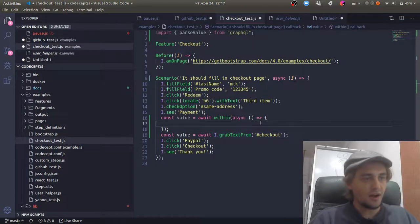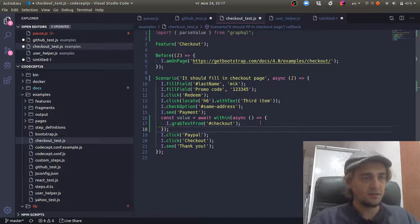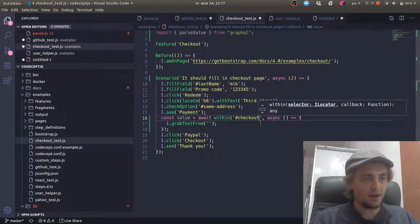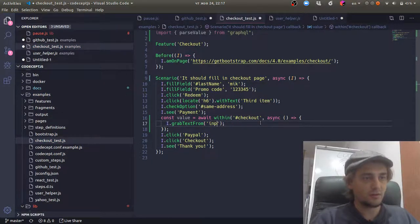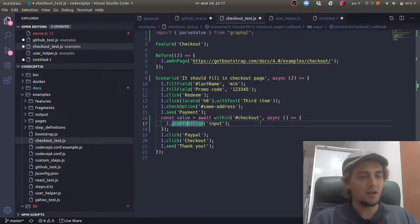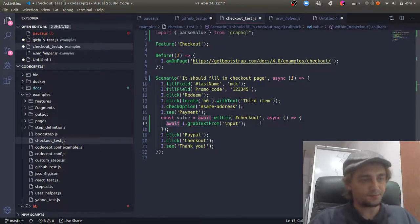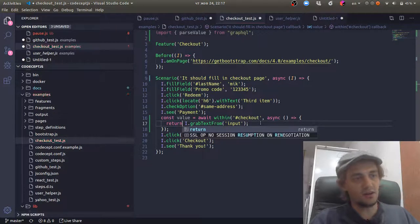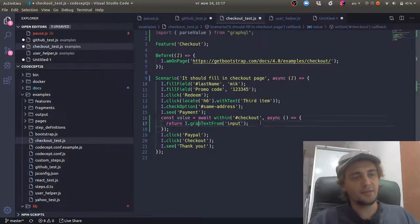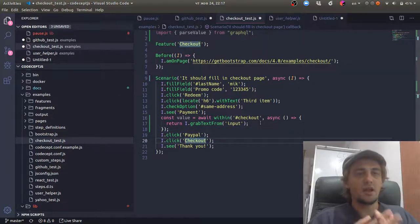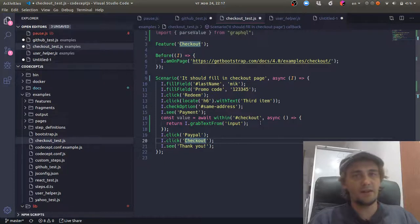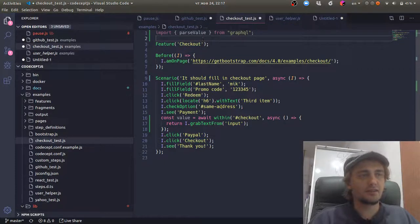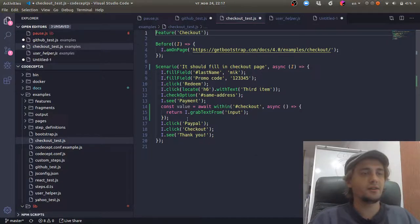So let's transform our code to use async await and within. I grab text checkout here. I will use it within checkout. I grab text from input and I expect value to be here. So I need to use await. I can actually use return and then within will return me a value which I can use further. So if you use some async await function inside your page objects or within functions, use await to synchronize all those promises.